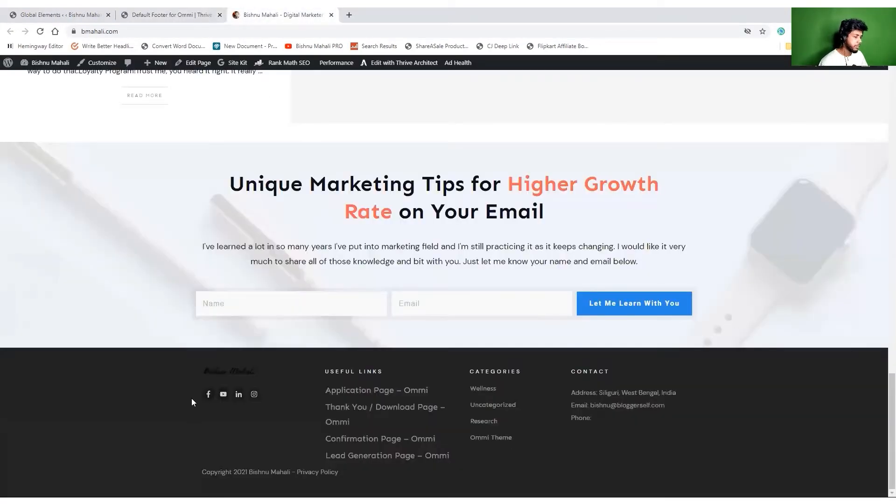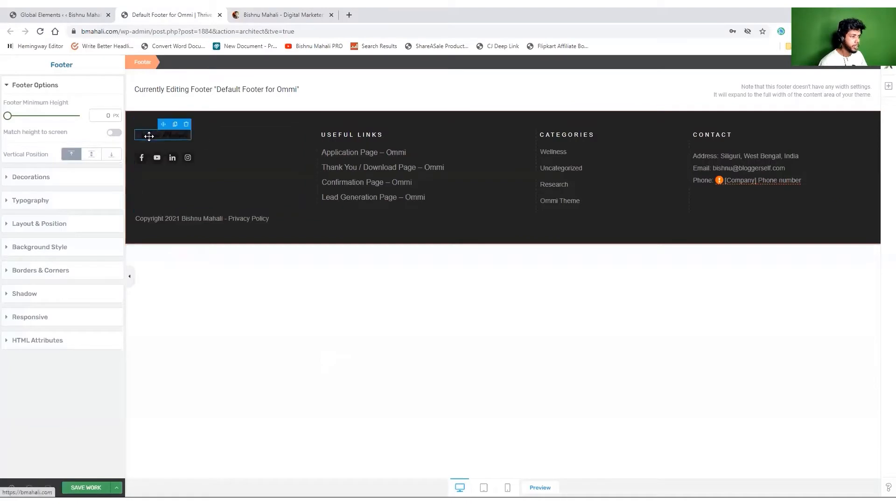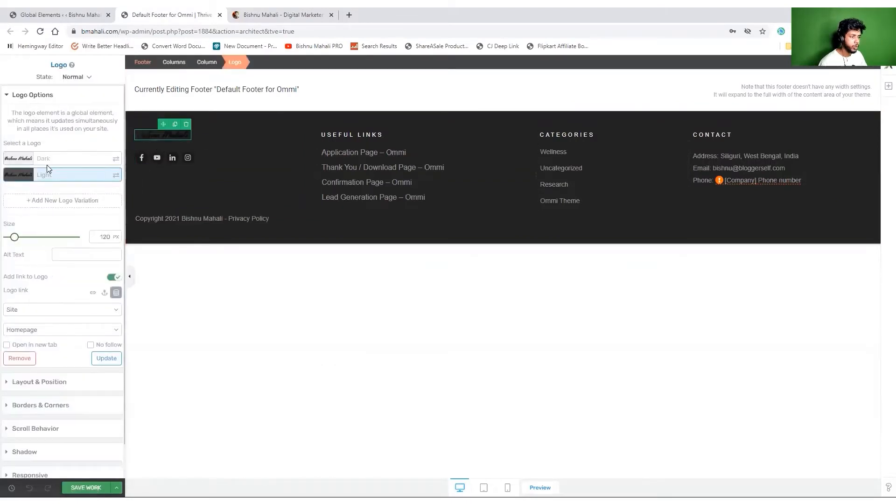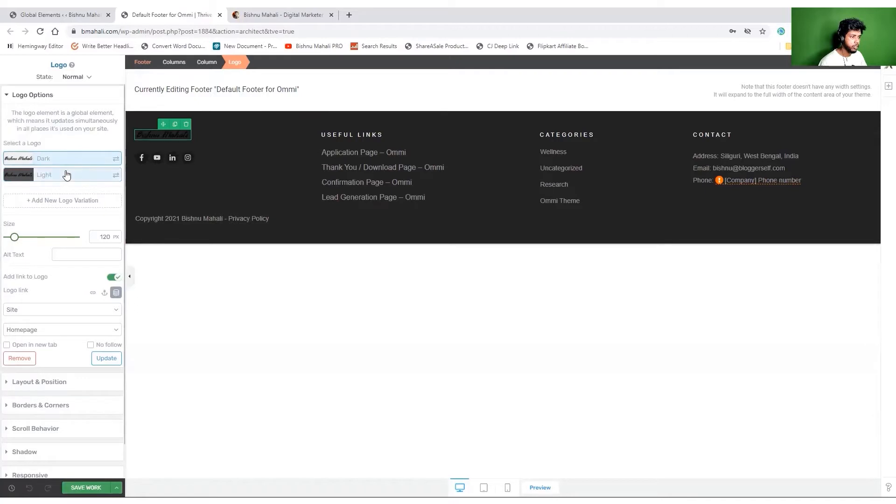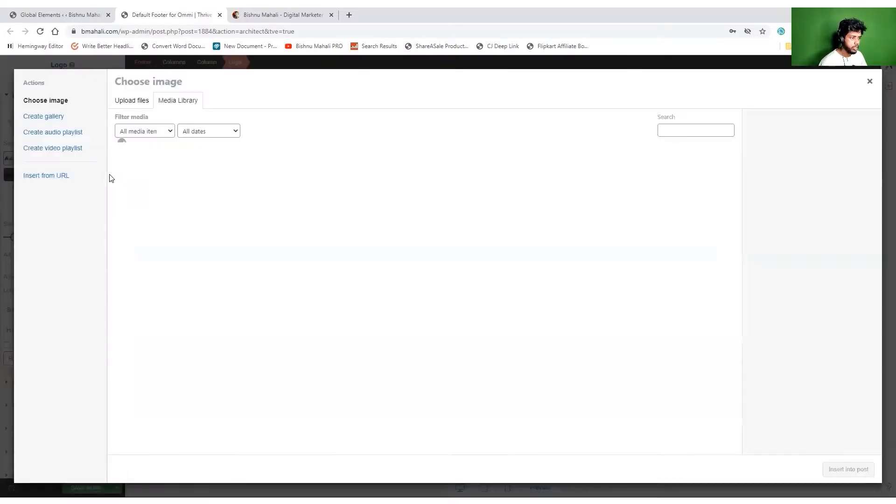As you can see over here, now I'll make some changes. First of all, let's change this logo and I want this one over here - the light version. I need to change it to light version full size.